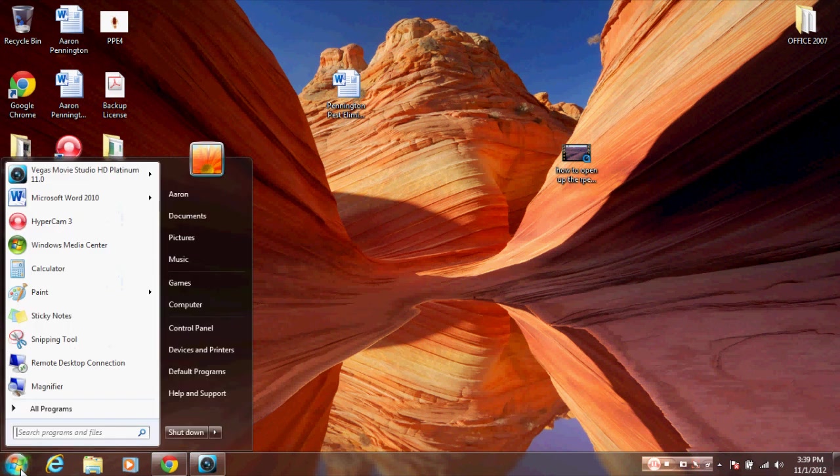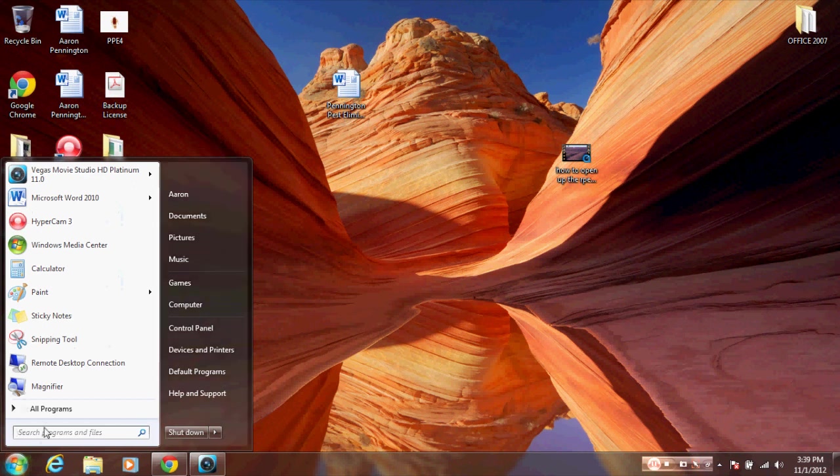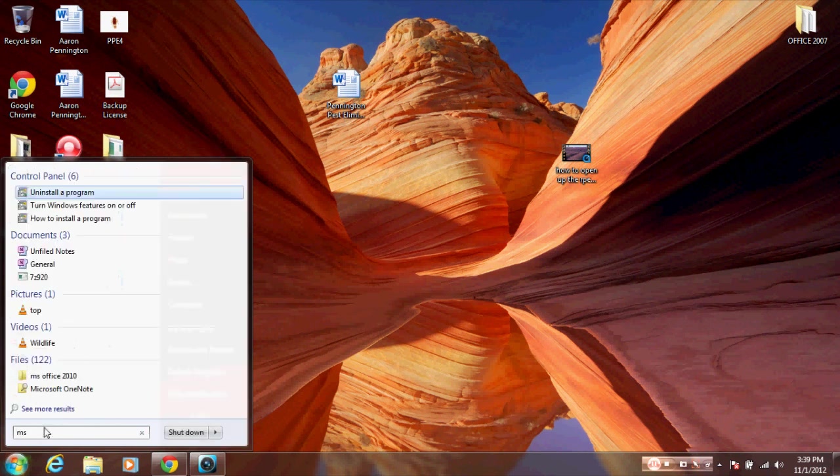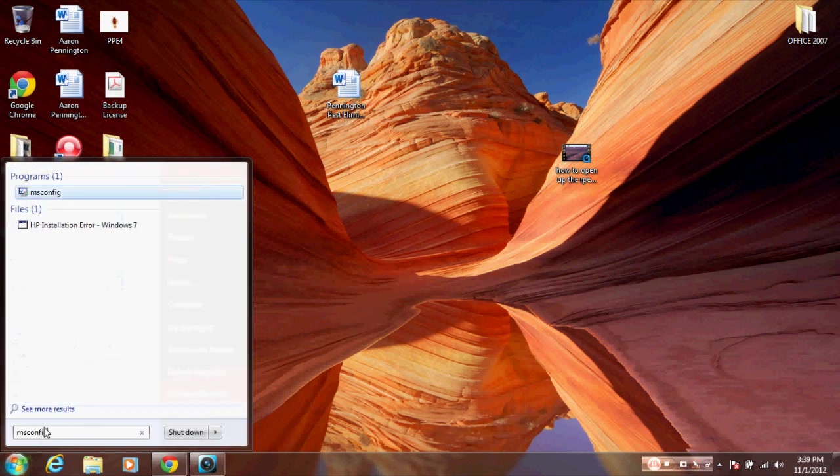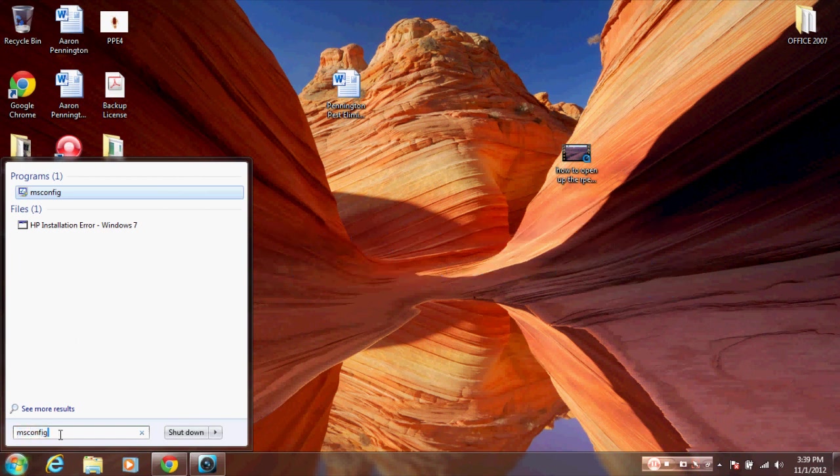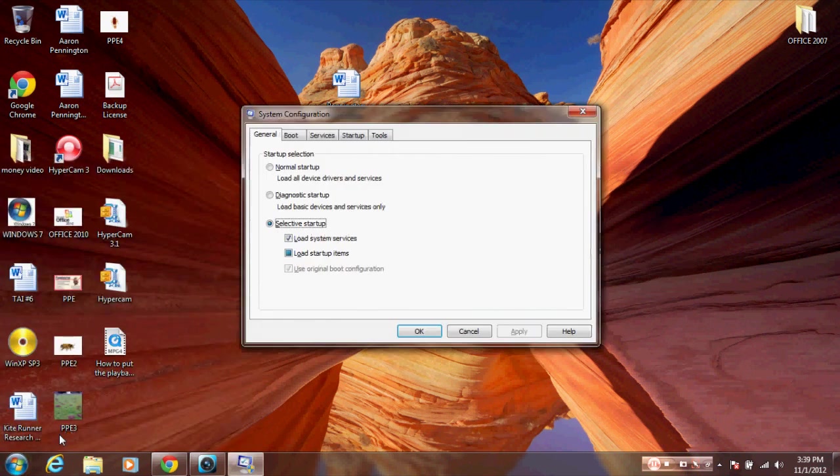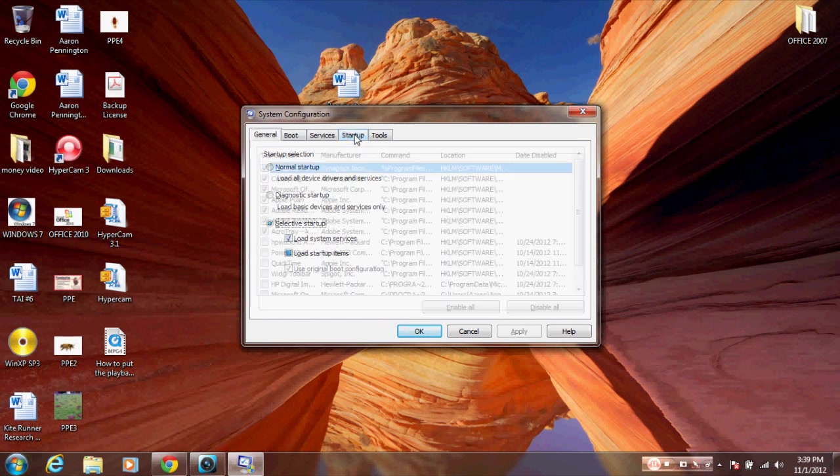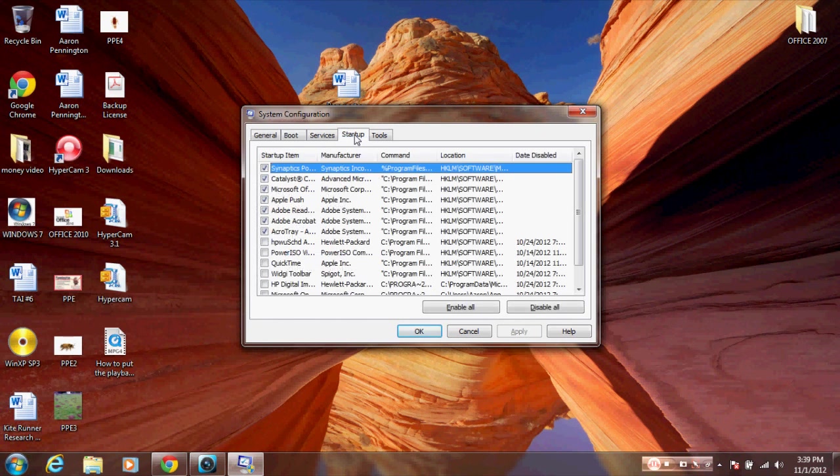Go to the start menu and the search bar. Click on that and type in msconfig (M-S-C-O-N-F-I-G), then hit enter. Go to startup and see all those different programs that are checked.